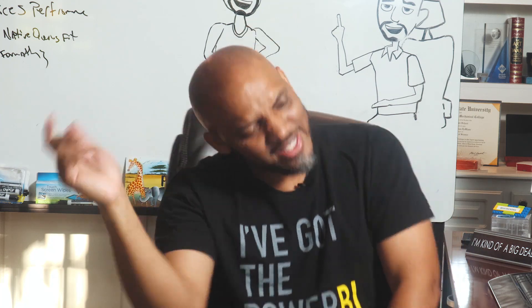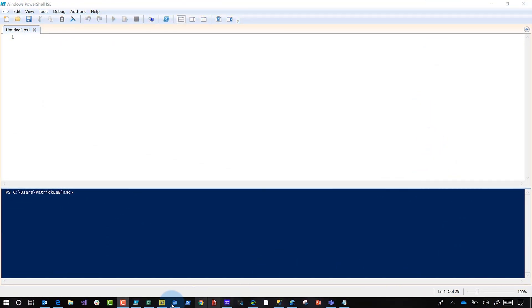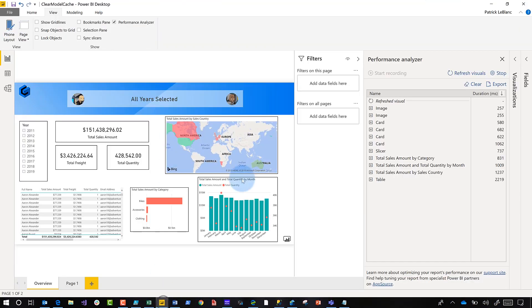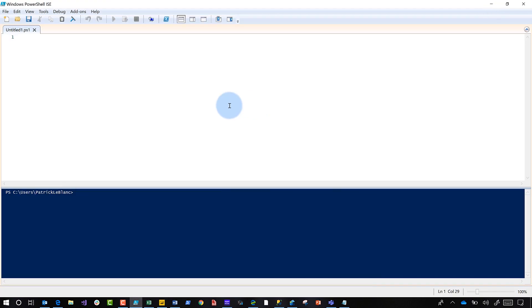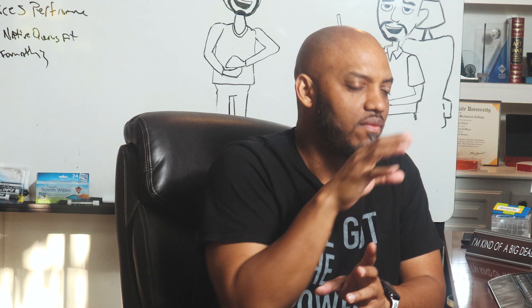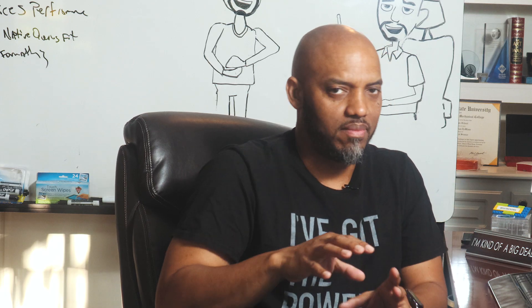Adam and I wanted to make sure everybody could clear the cache and connect to their desktop data file, so we decided to do this video. The first thing you want to do is make sure you have at least one Power BI Desktop file open. Then open PowerShell, because what you need to do is get what's called the diagnostic port for that desktop file.